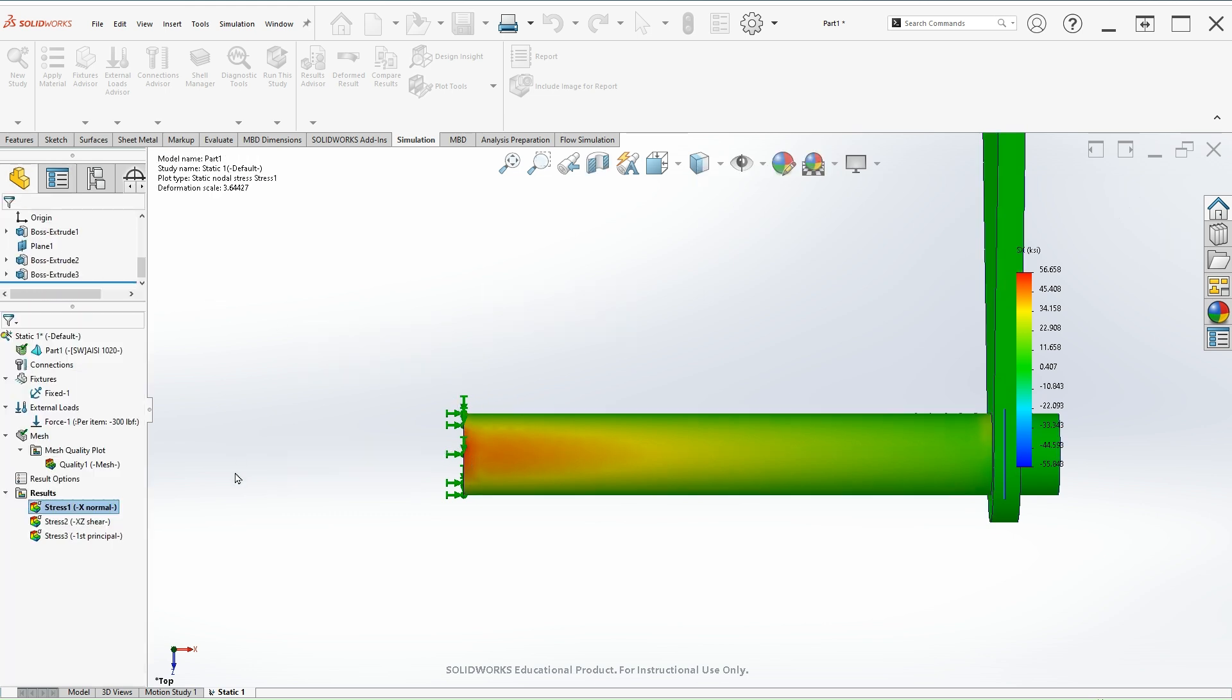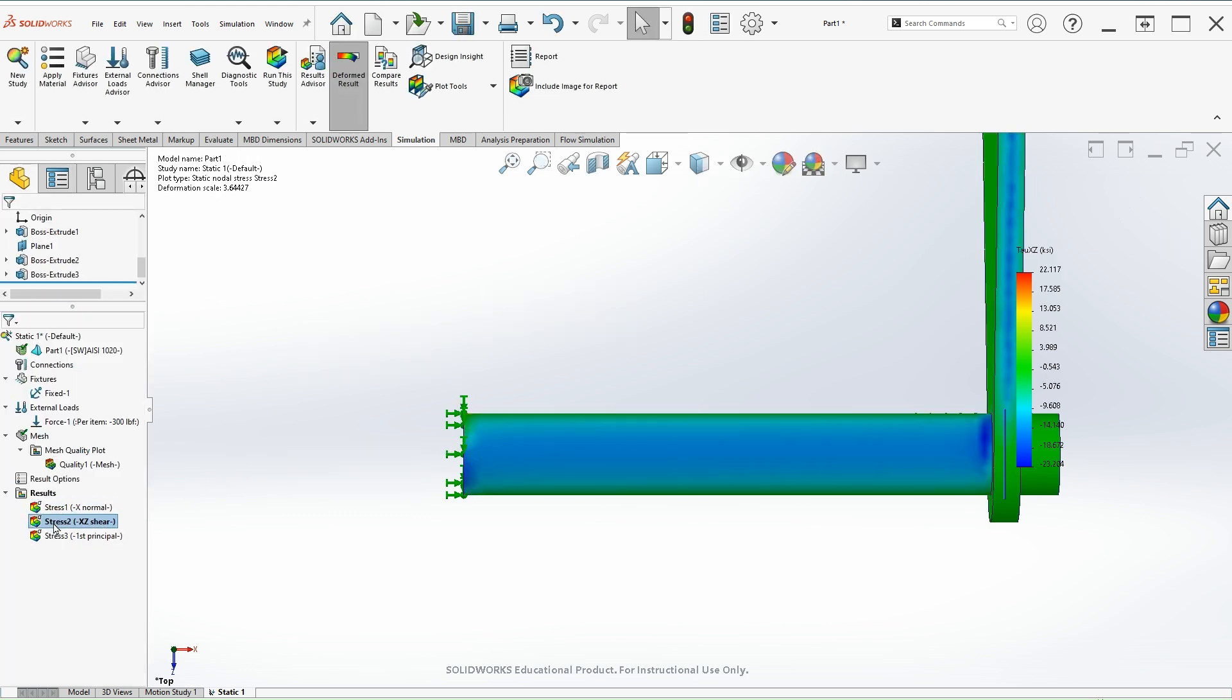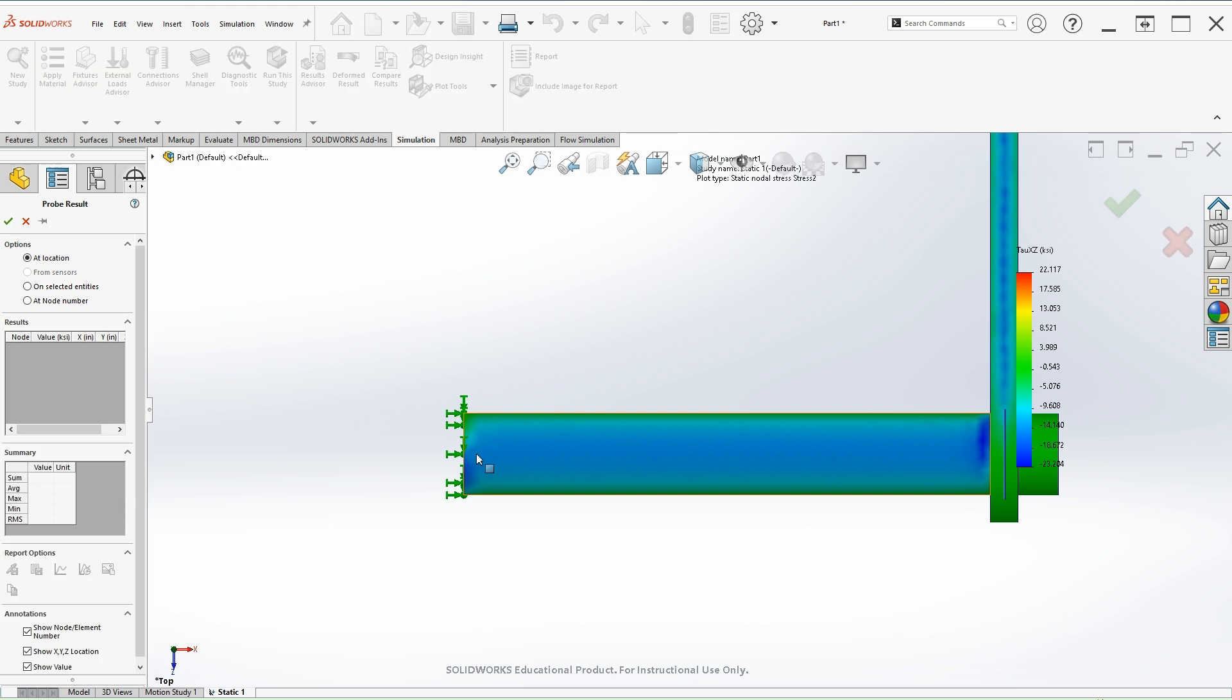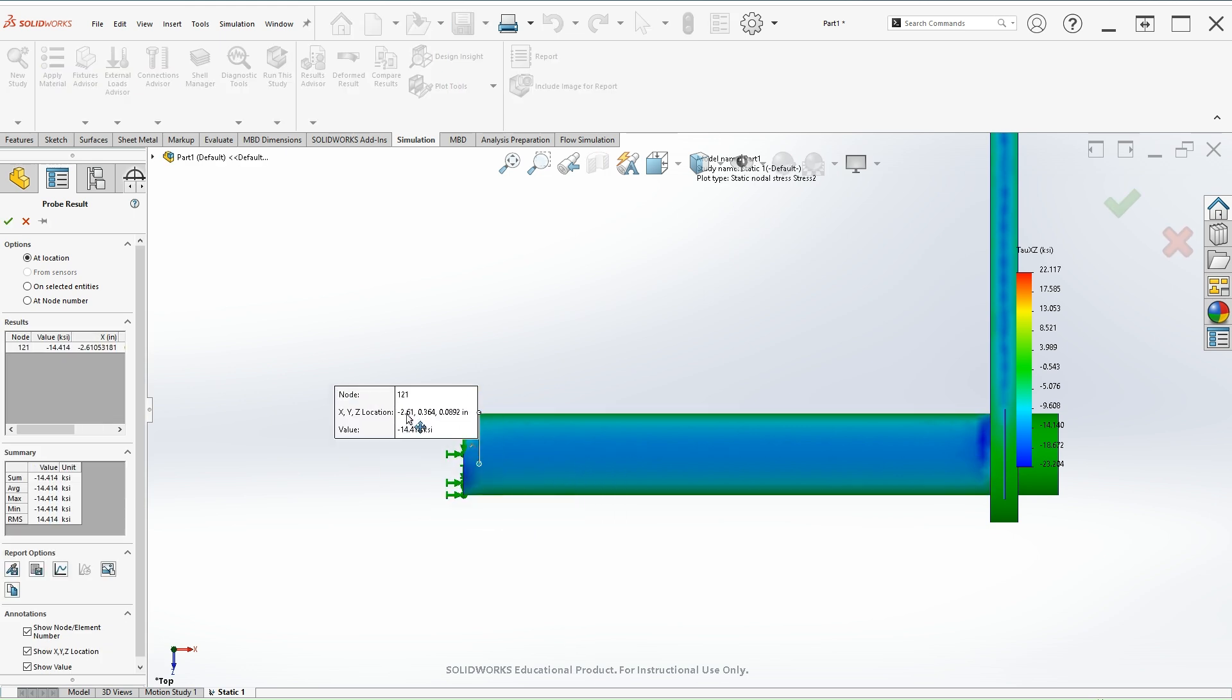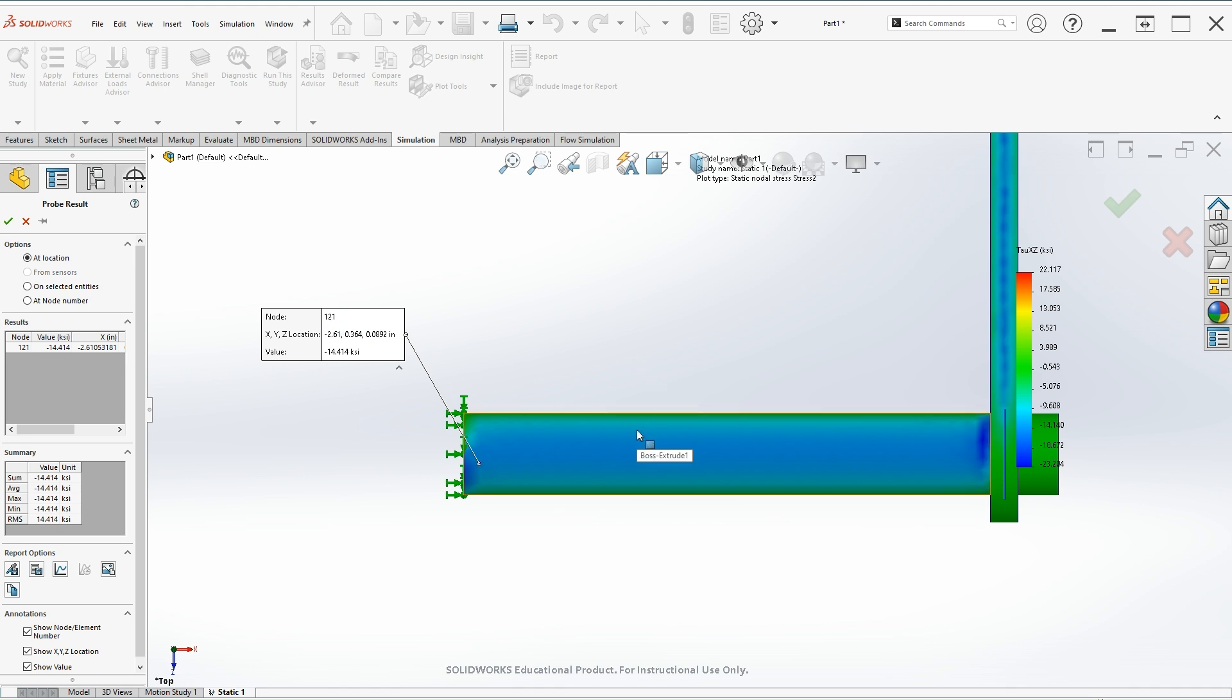We'll do the similar thing with the shear stress at that location. We can do a probe at this location. We have a negative 14.4 ksi or 14,000 psi. We should verify that the negative sign accounts for the direction of the x, z coordinate. So 14.4, that's the value around that location at 0.8.